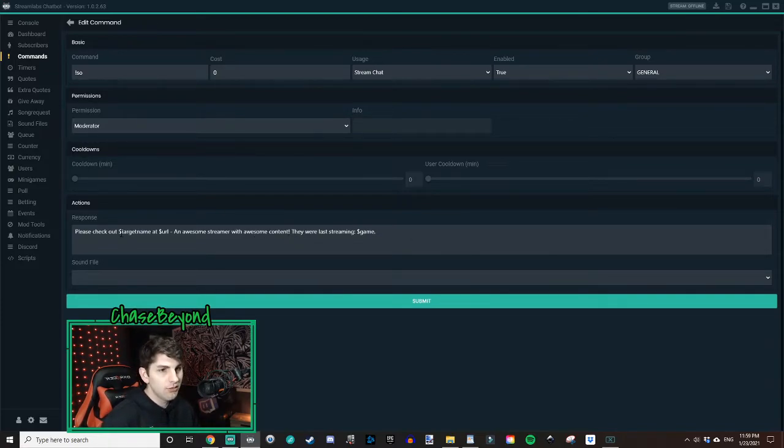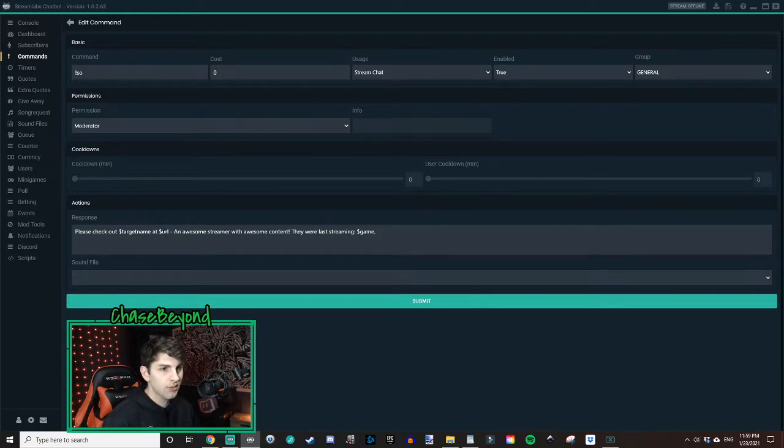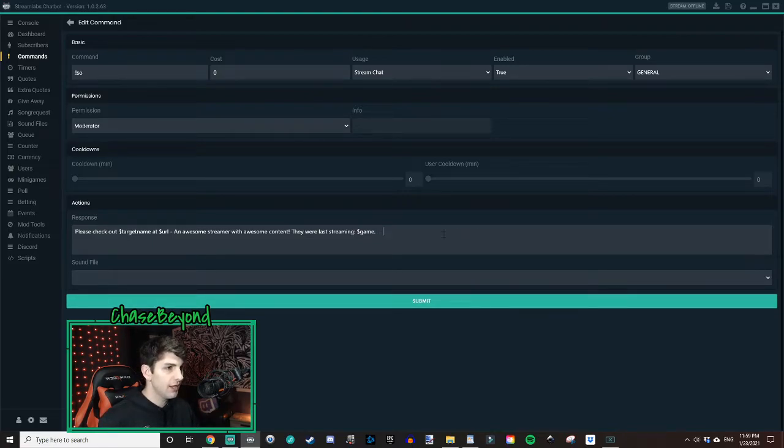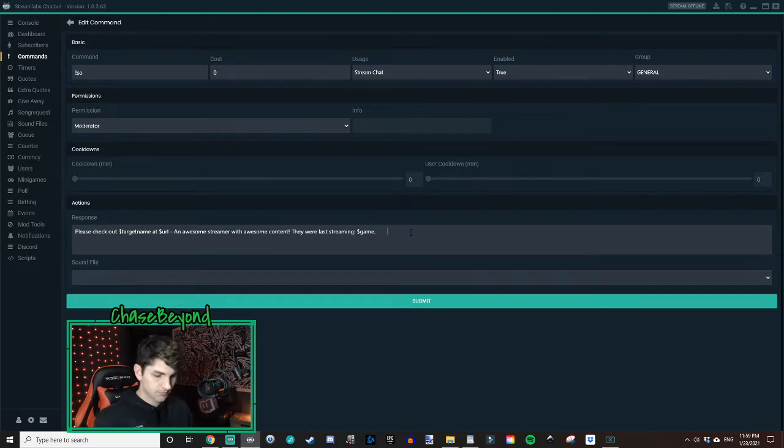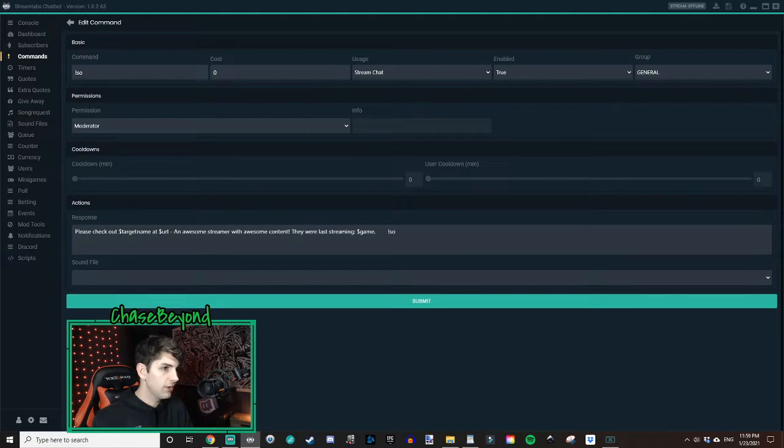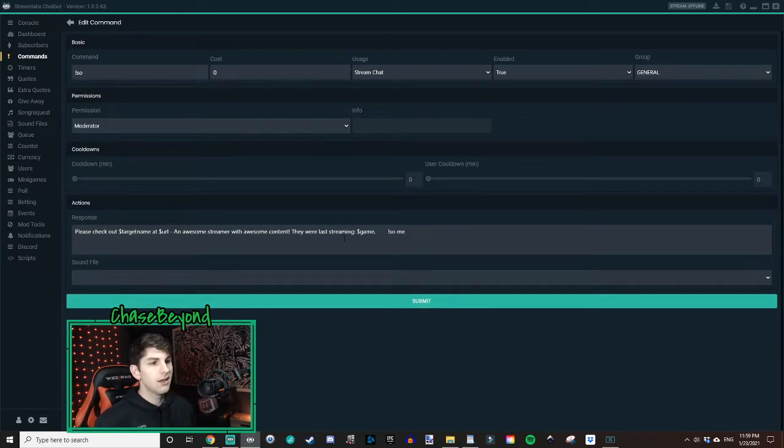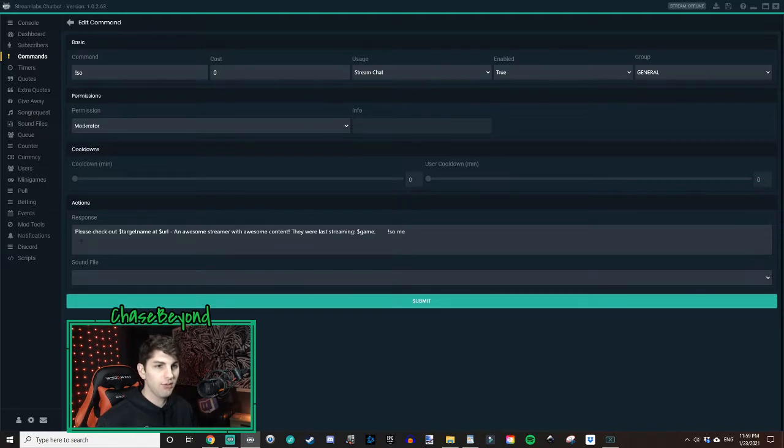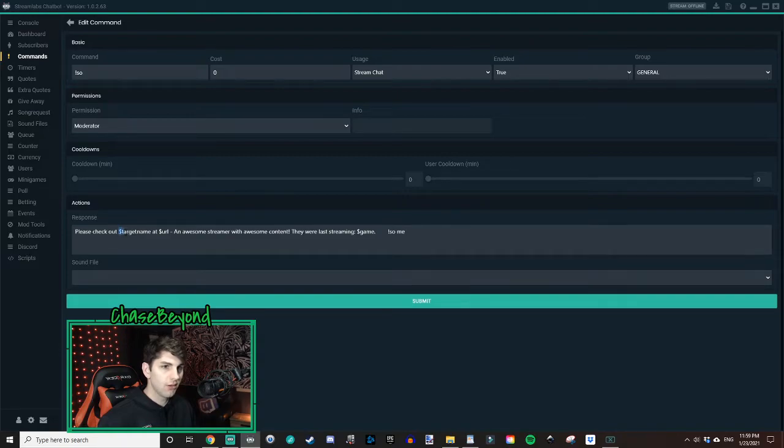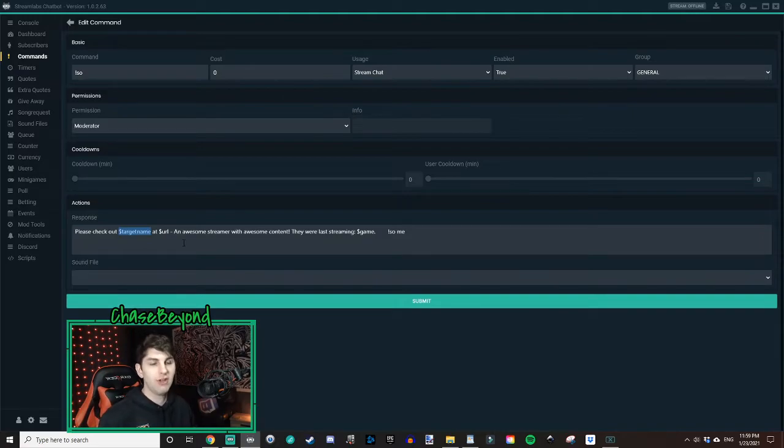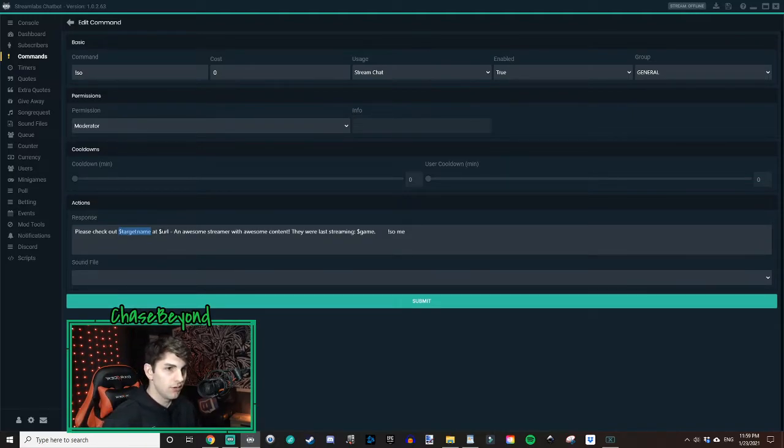As you notice, there's dollar signs in front of target name URL in game. Now, what those dollar signs will do if you let's just say this is my chat box right here. Everything past this point. If I do my command. SO and then you put a space after and then let's just say there's a streamer named me. So we'll type in me. If I do that shoutout command, it will shout them out with this exact response in this dollar sign target name will say, please check out me as the dollar sign target name. It'll change in the chat box at URL dollar sign URL. That dollar sign URL will give them the link to their channel. It will give the chat the link to their channel.